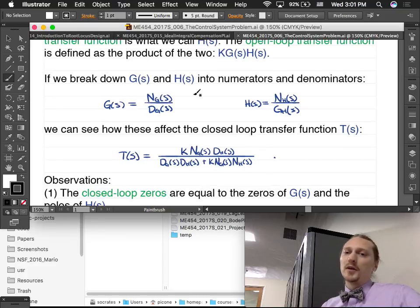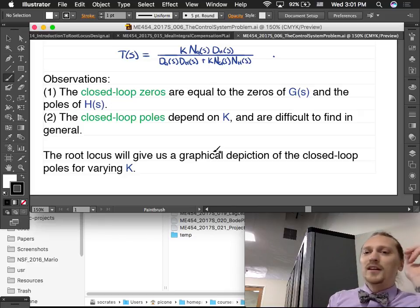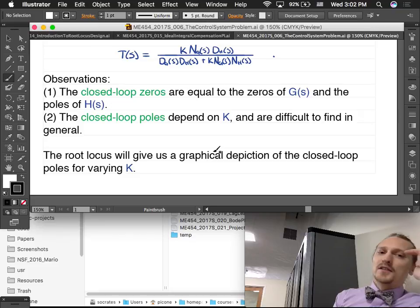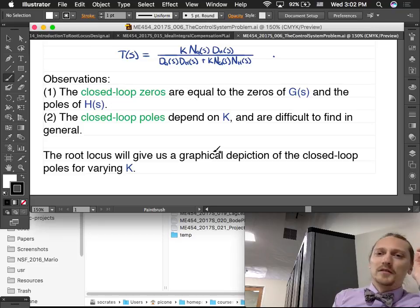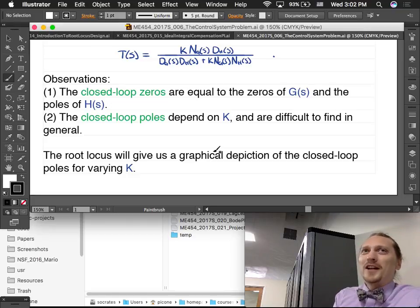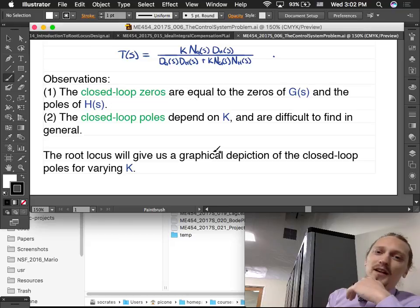If we break down G and H into numerator and denominator, we can see two things: the closed-loop zeros are equal to the zeros of G (the plant) and the poles of H (the feedback path) — so the closed-loop zeros are a mixture. The closed-loop poles depend on K, which in some ways is great because otherwise we couldn't change the dynamics of the system much if we only affected the zeros. They're difficult to find in general — that's the big takeaway. The root locus will give us a graphical depiction of the closed-loop poles for varying values of K.